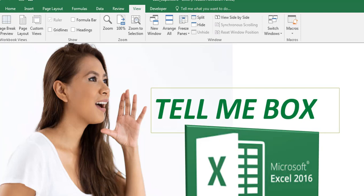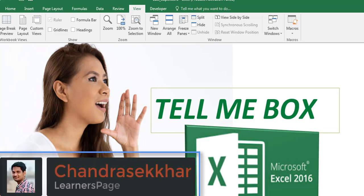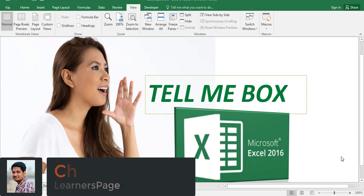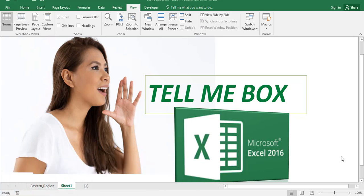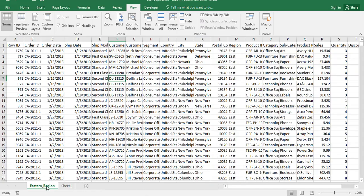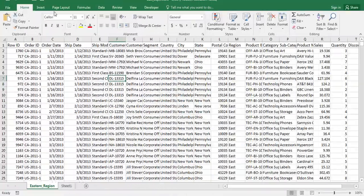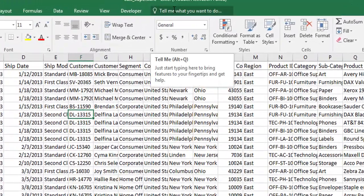Hey y'all, in this video I'm going to show you how to use Tell Me Box in Excel 2016. Actually, Tell Me is a new feature in Excel 2016 and you didn't find it in previous Excel versions. So let us see how to use this one.